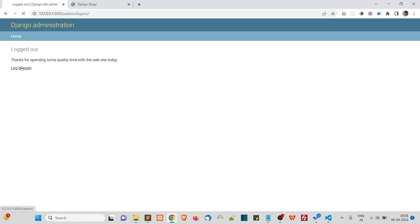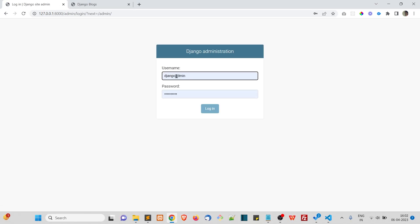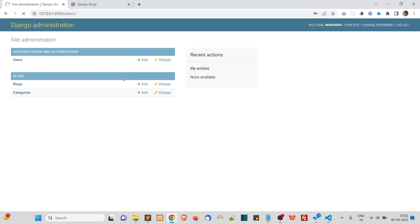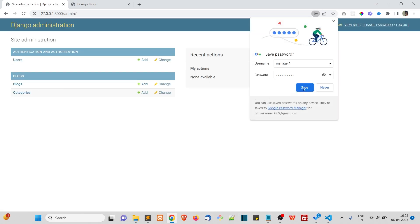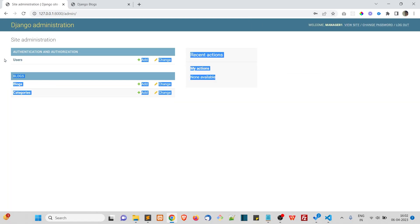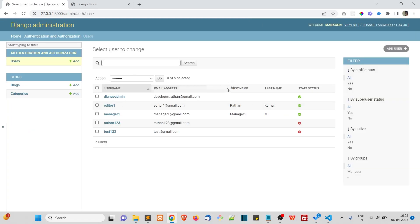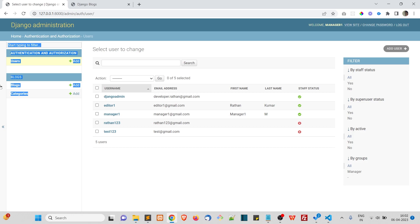Now you can log in as manager1, and here you can see he can add and change users. Along with user permissions, he will also have blocks and categories permissions. That's how the groups work.